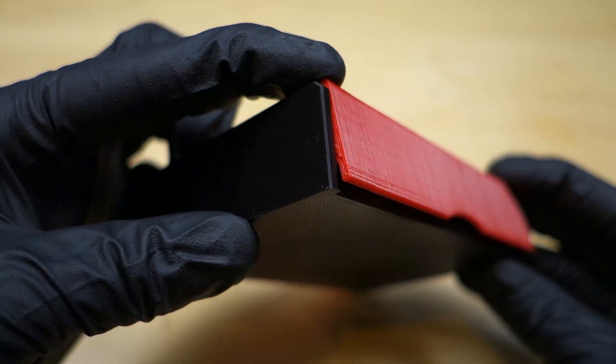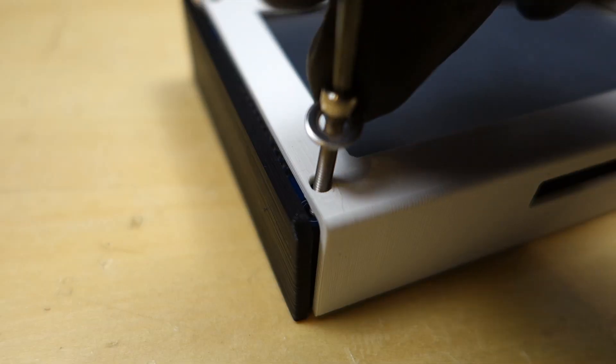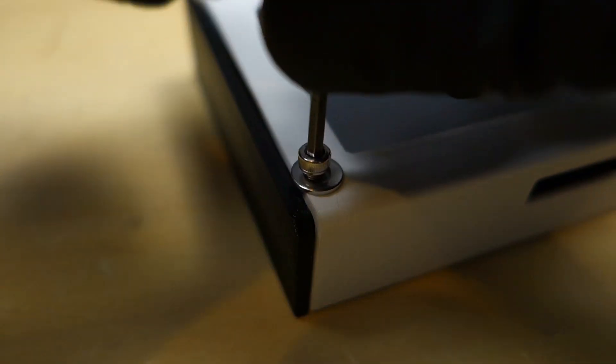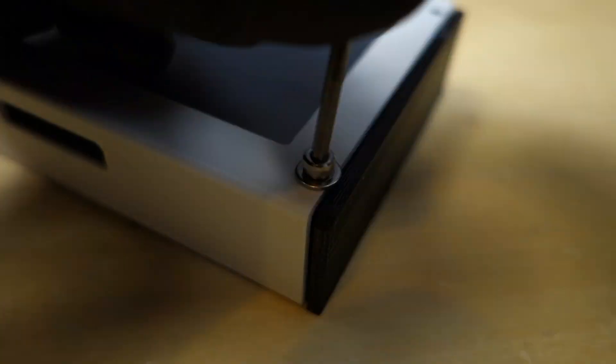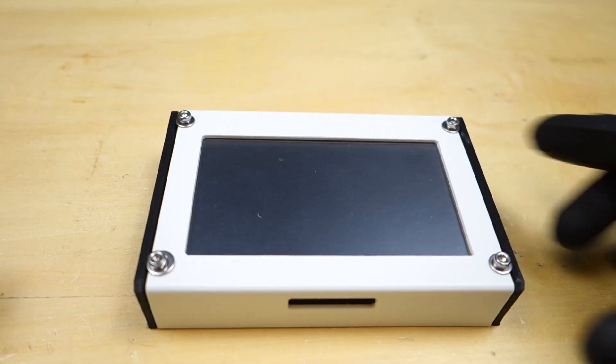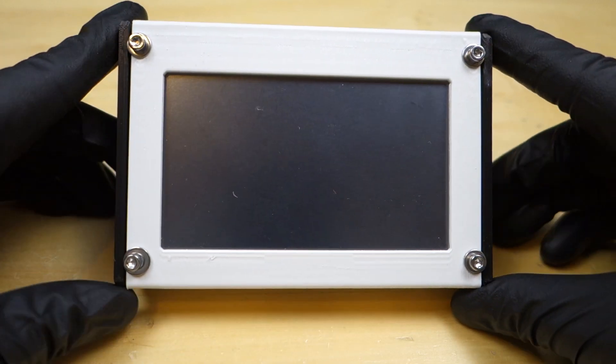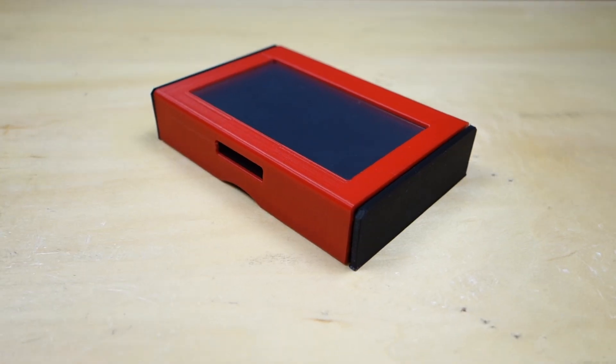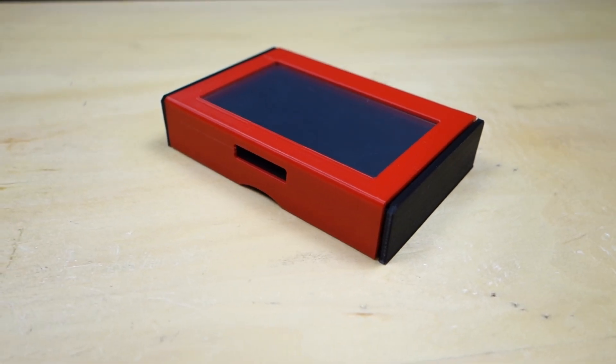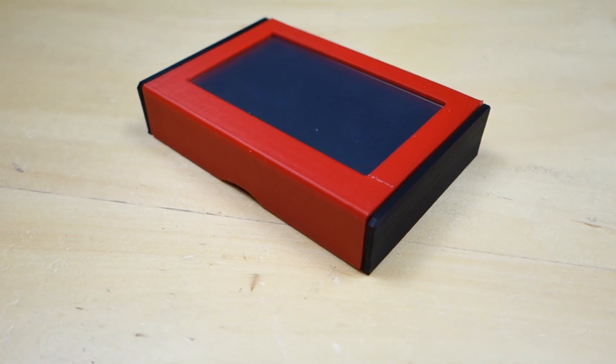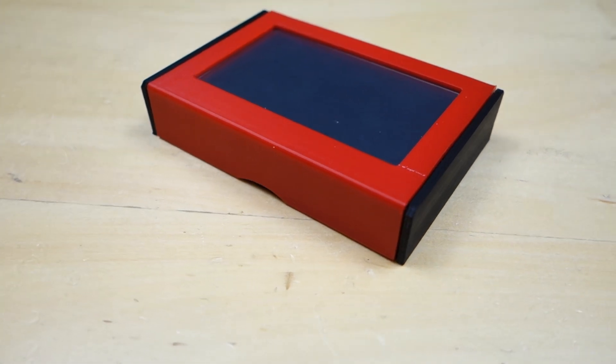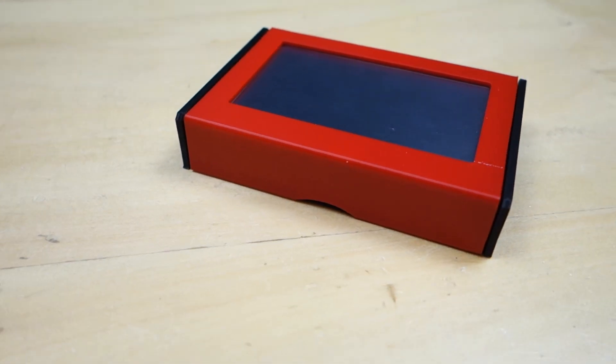Do you need a cover that snaps in place and firmly holds your screen in the housing? Do you want to eliminate screws that take time to install, need additional space, and don't always look that great? If yes, then you're in the right place because in this video we will go over the four simple steps to design a snap-on cover that will hold a screen in place.